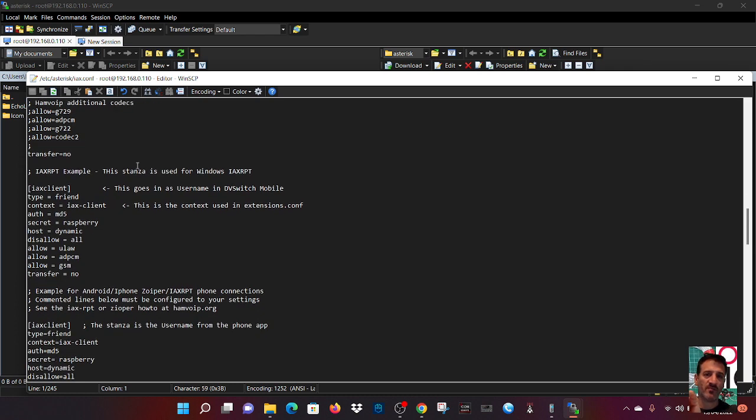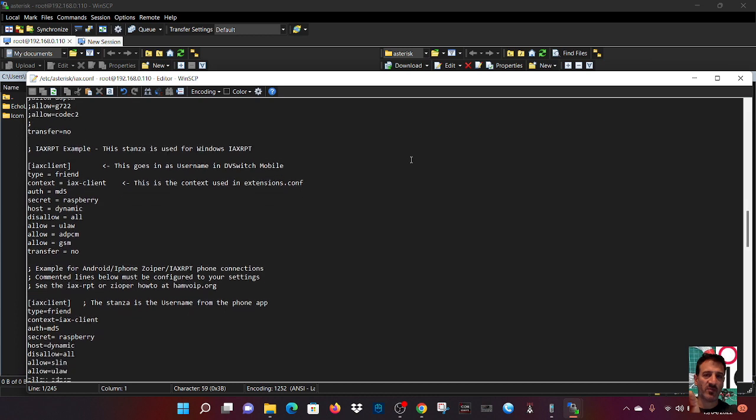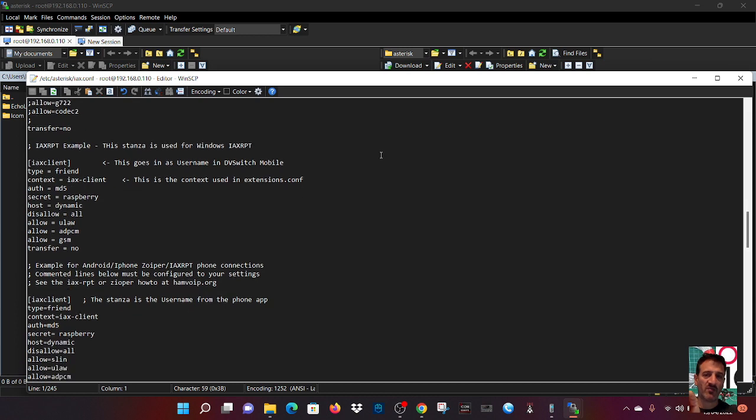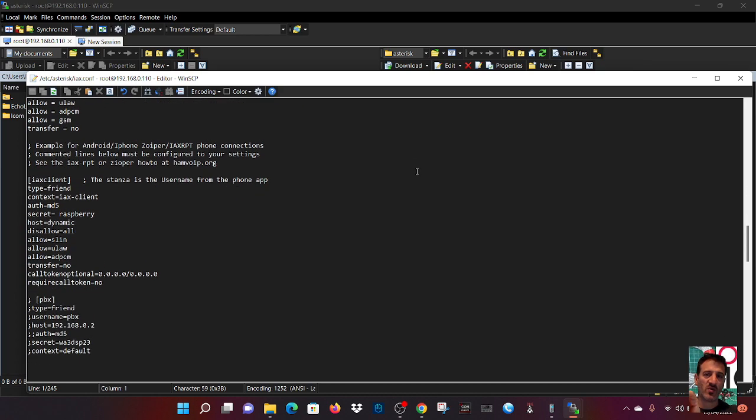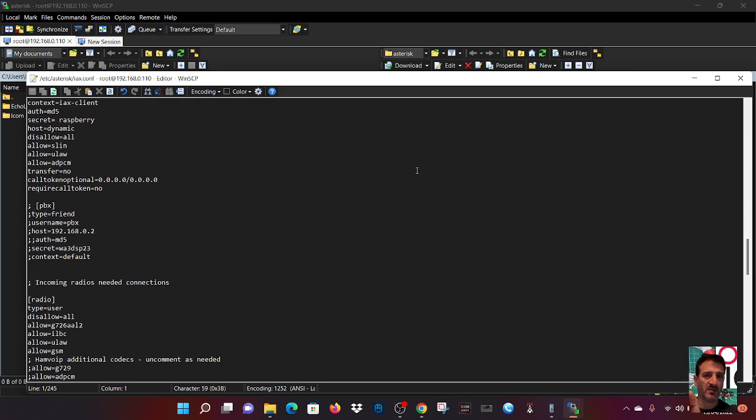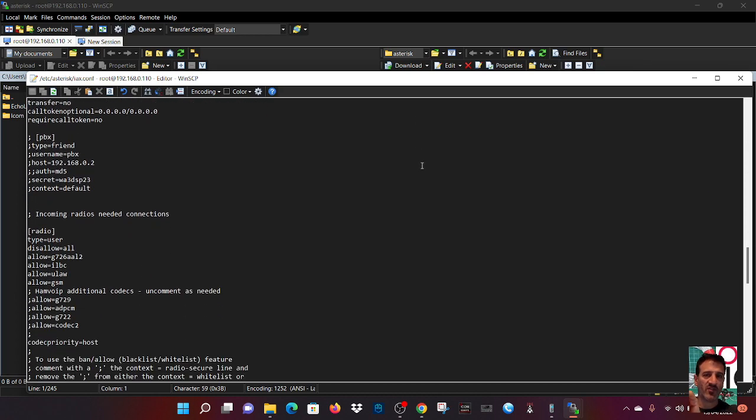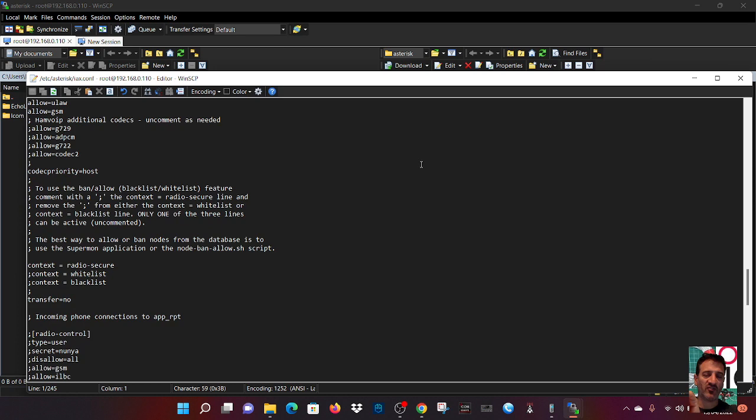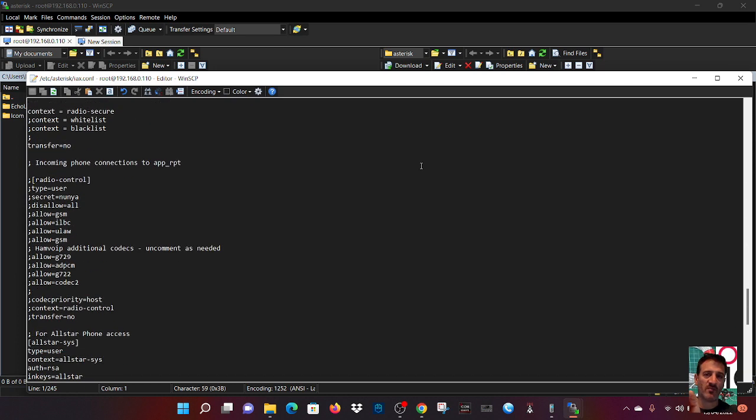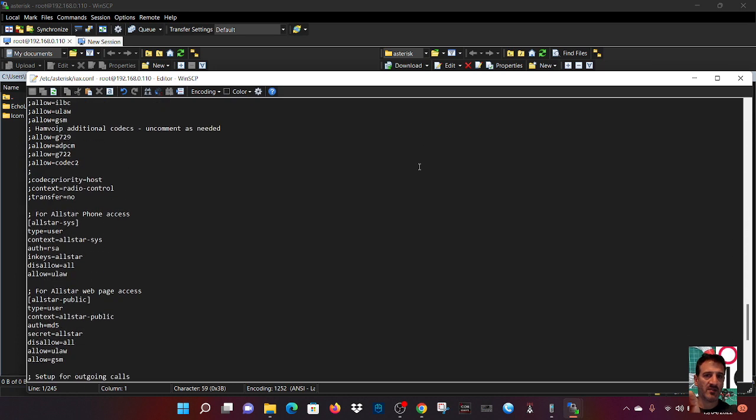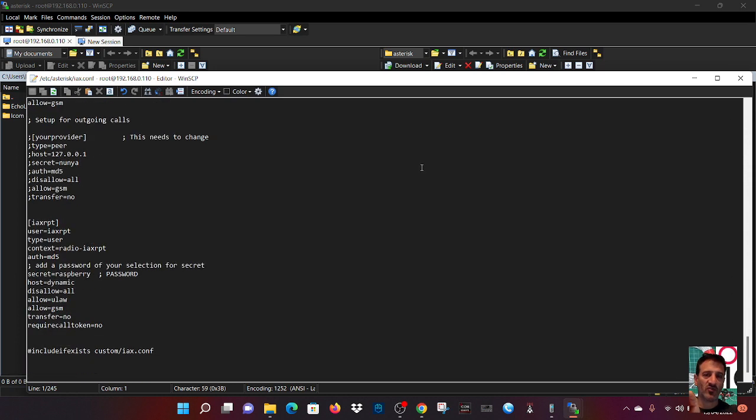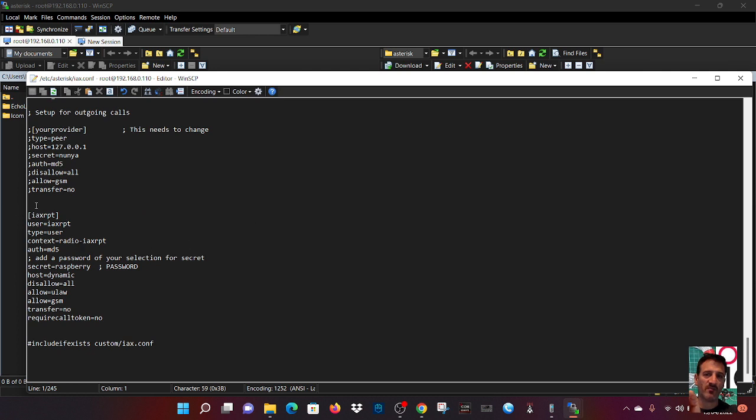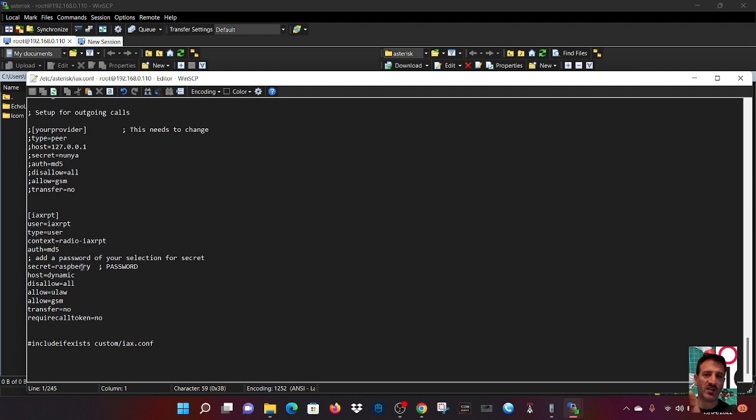IAXRPT example. Now let's keep going because I actually used that section for my DVSwitch. So we'll keep going down until we get to IAXRepeater. So this is the section that I put in. We're just using a random password. Copy and paste this and I will put it in the description of this video. Then all you do is set your own password.